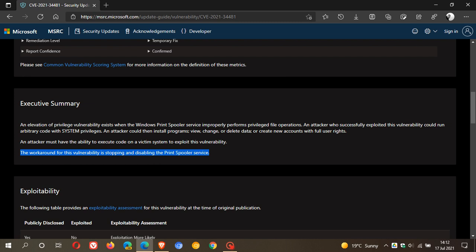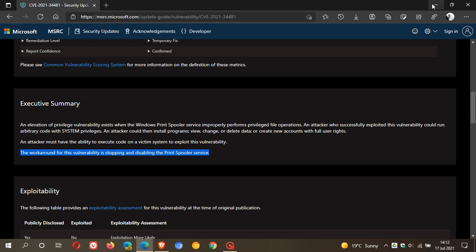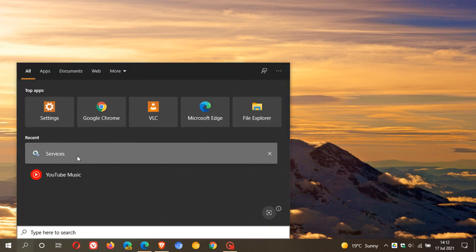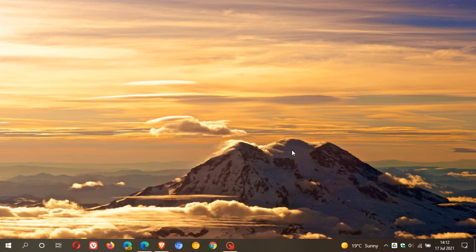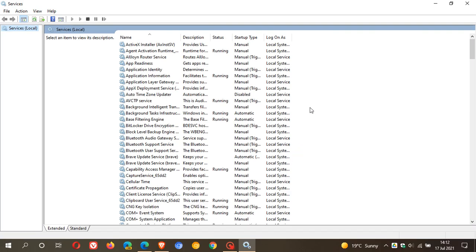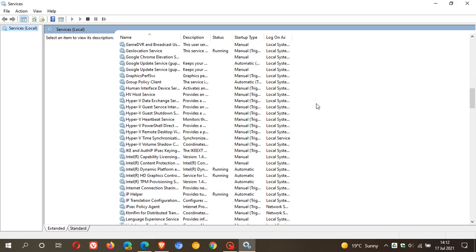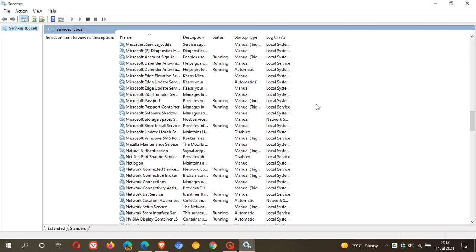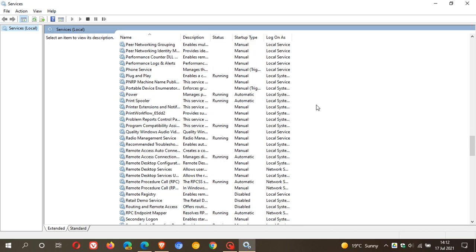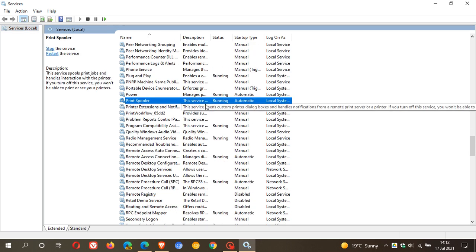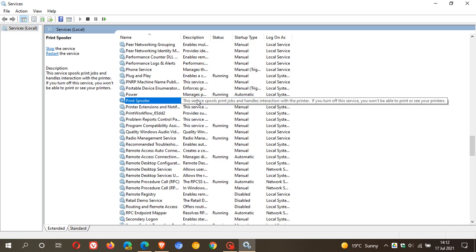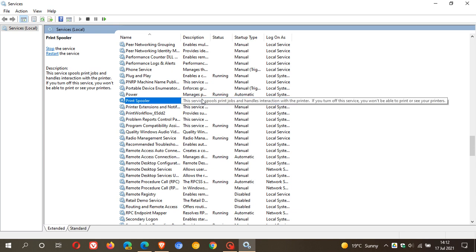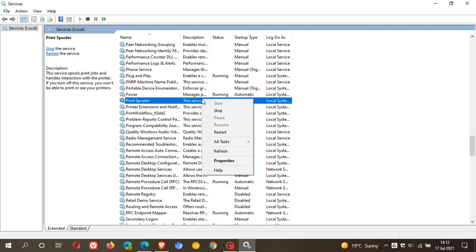So if we just pop over to our search and we just type in services, this brings up all the background services in Windows. And if we just go down to P for print spooler, here we can see print spooler. And it says the service spools print jobs and handles interaction with the printer. So basically, it is responsible for all your printing jobs on your PC.